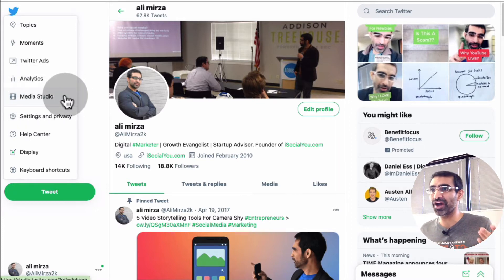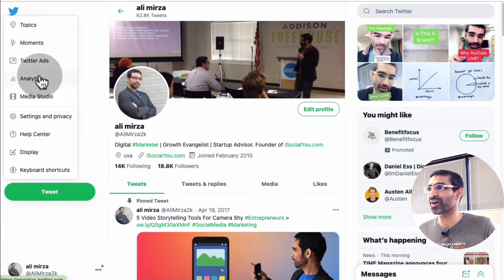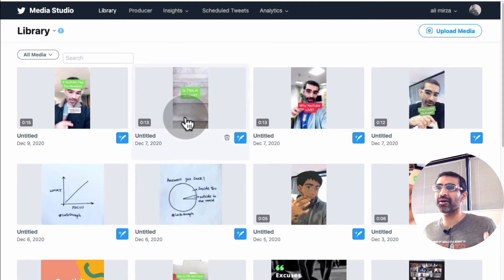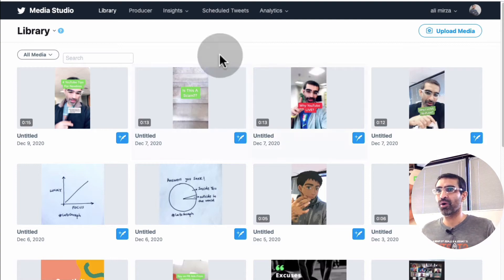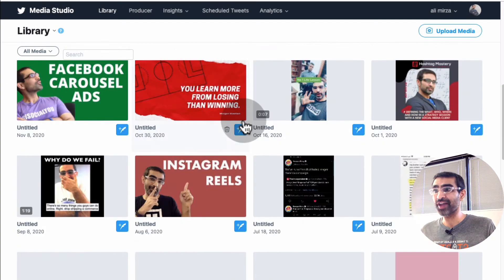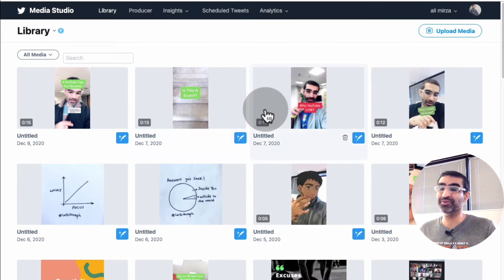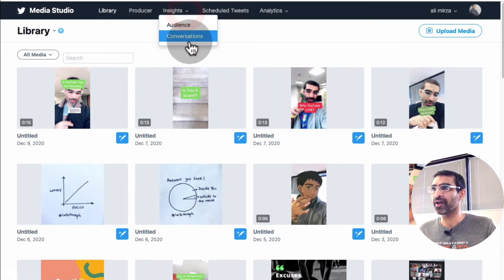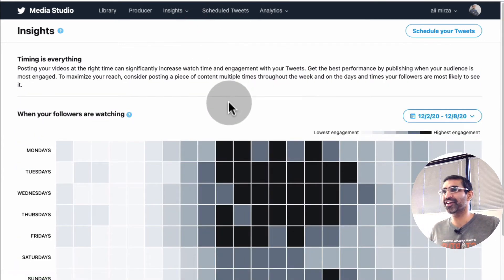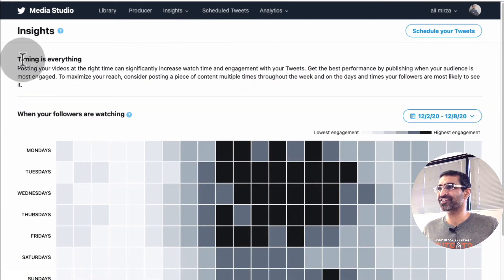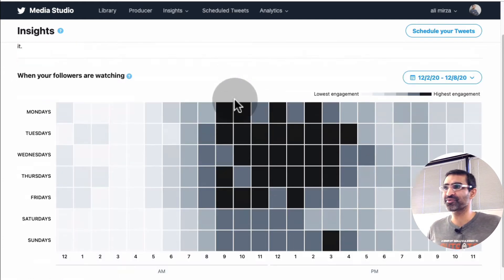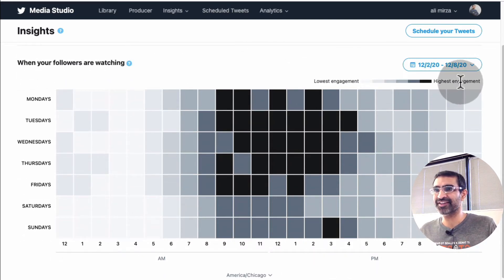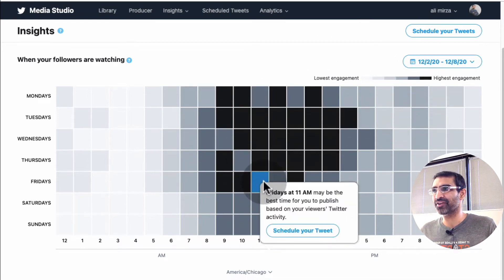They may move this in future when the UI changes again, but for now it's right under Analytics — Media Studio. We're gonna go inside Media Studio, and basically this is where you manage all of your media: videos, live videos — they're all managed inside Media Studio. Not many people know about this section. What you're gonna do is go to this option called Insights, click on that, then click on Audience. There is a section called 'Timing is Everything,' and if you scroll down you'll see 'When your followers are watching your content.'